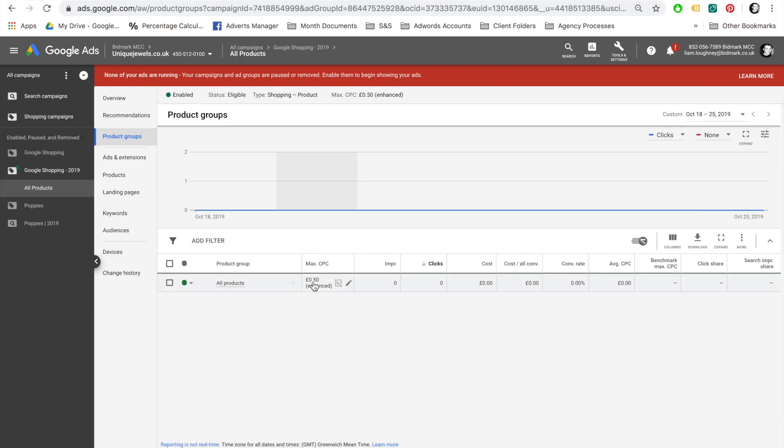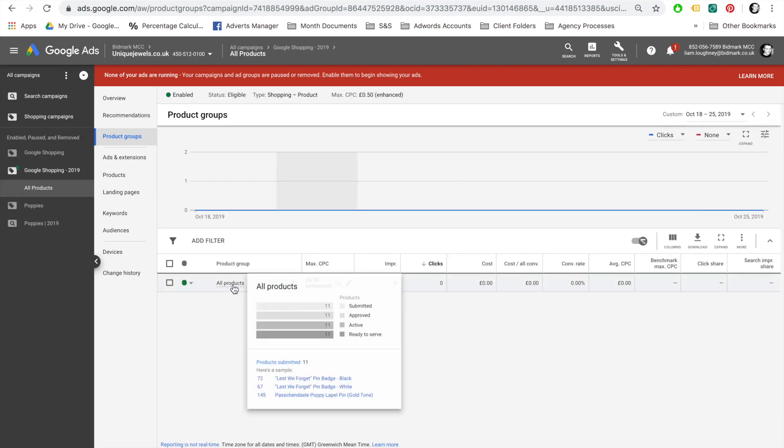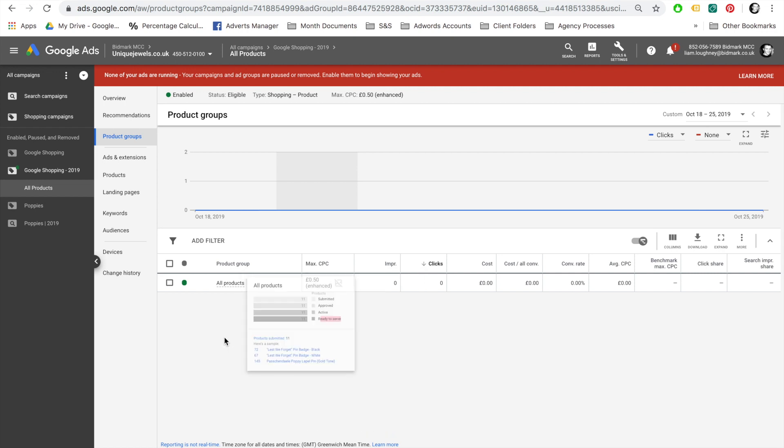In the Product Group column, you will be able to see how many products have been submitted, how many have been approved, how many are active, and how many are ready to serve. If all is working correctly, there should be 100% of products ready to serve. If there are any errors, go back to the Diagnostic tab in your Google Merchant Center account and follow the instructions there to fix your product feed.